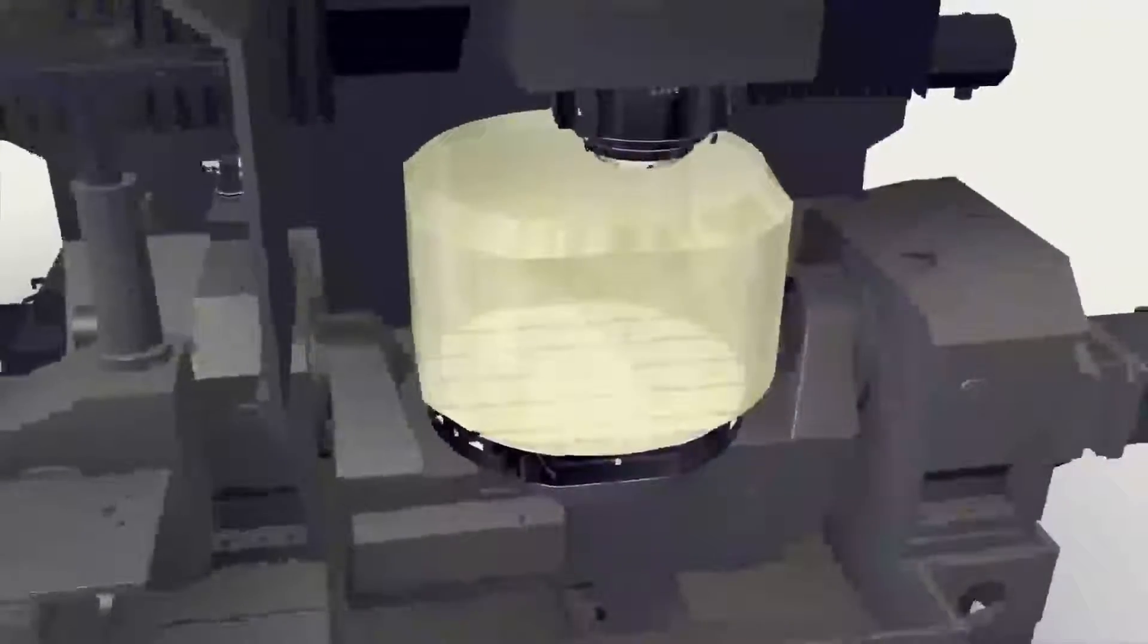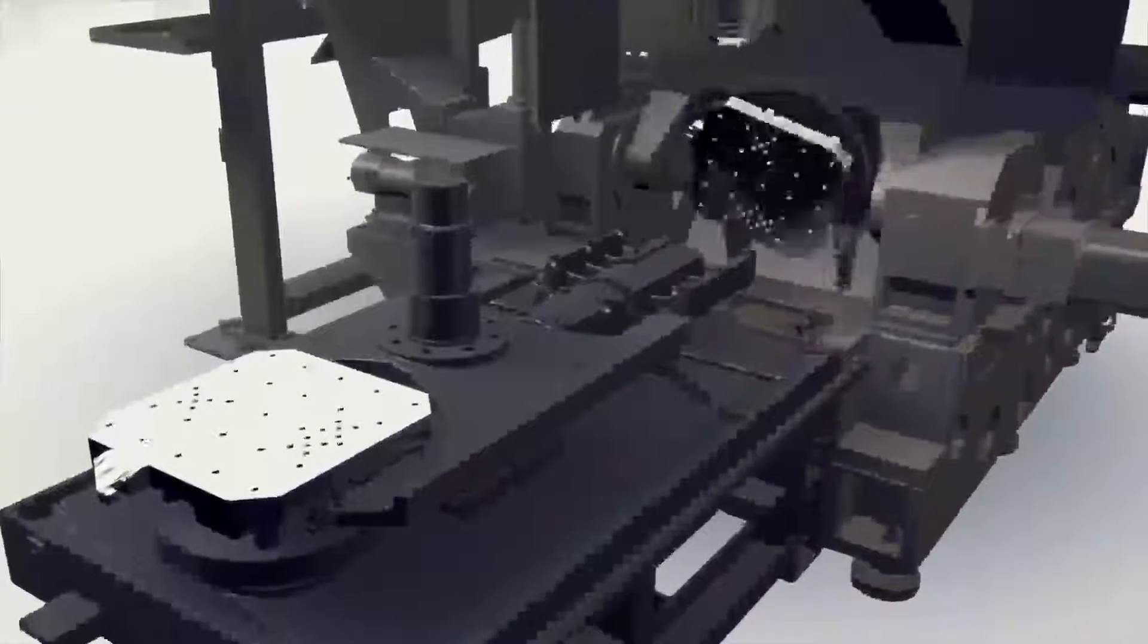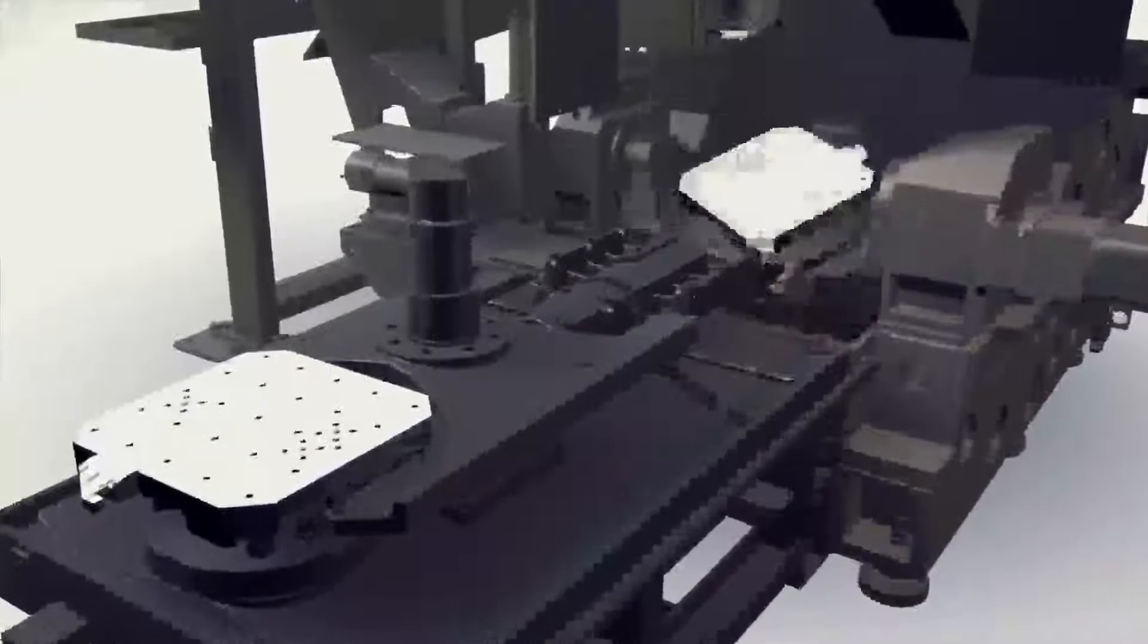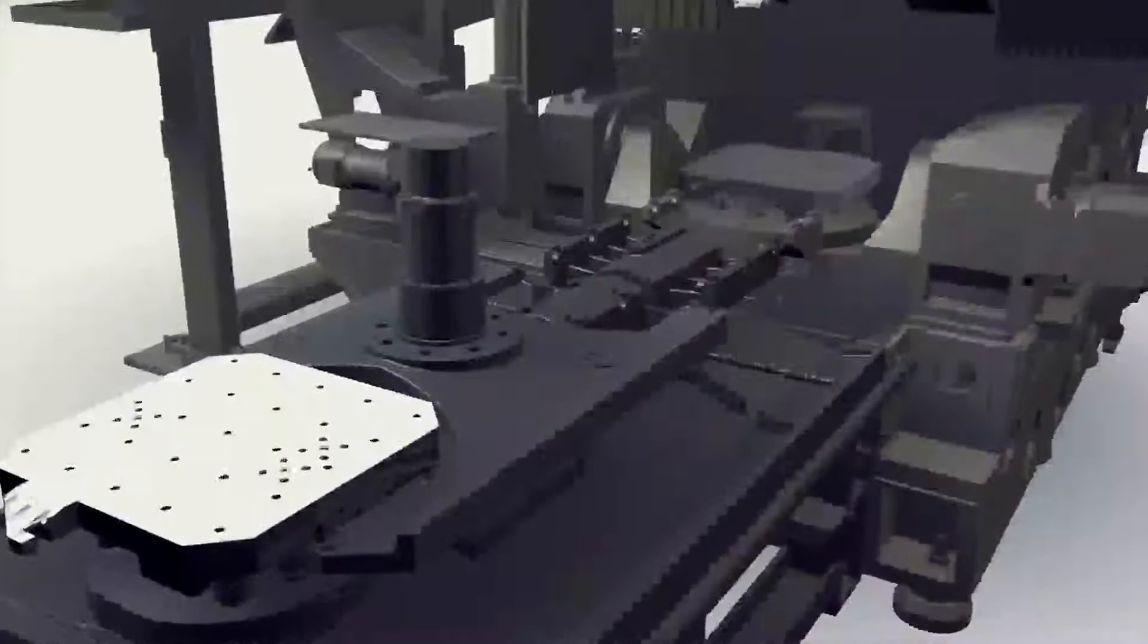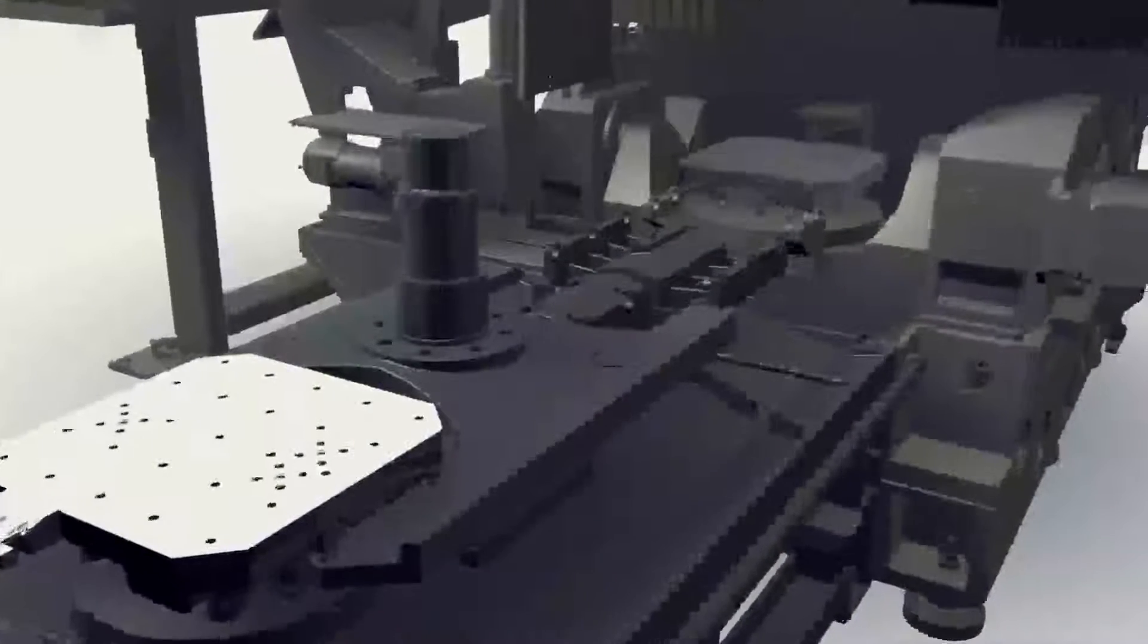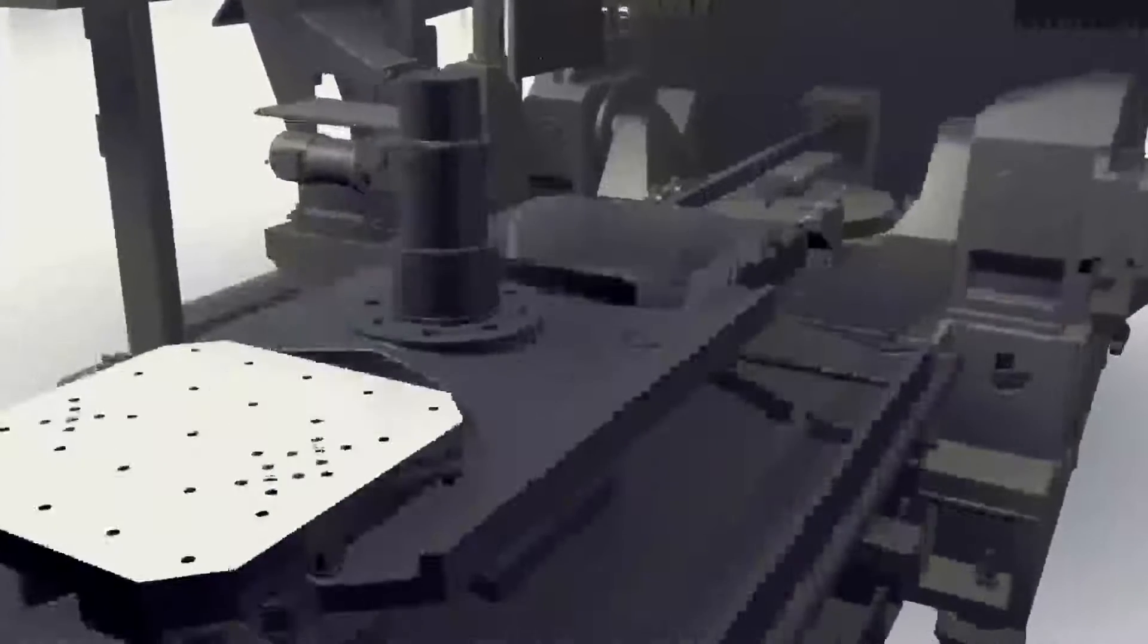High-speed automatic pallet changer is provided as an option to be able to operate multiple automatic production line without operator and to ensure the safety and reduce error. Servo motor is used for pallet change motion.